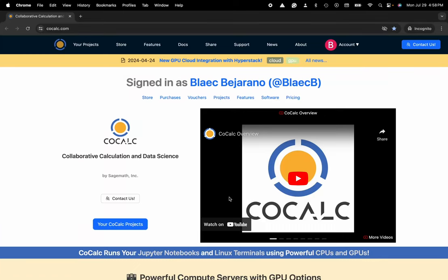Hi everyone, my name is Blake Bejarano and today I'm going to show you how to make a new project inside of CoCalc. You can see I'm at CoCalc.com.